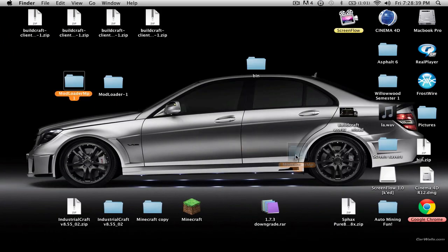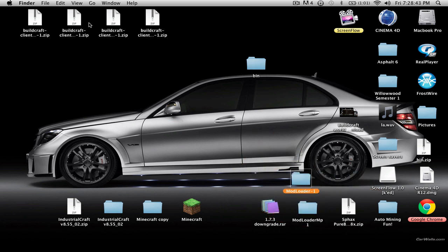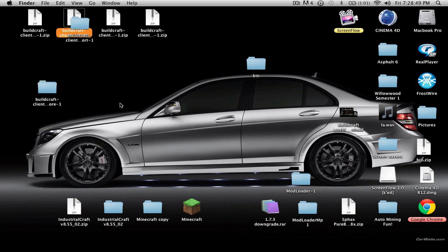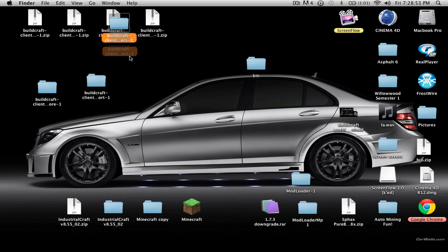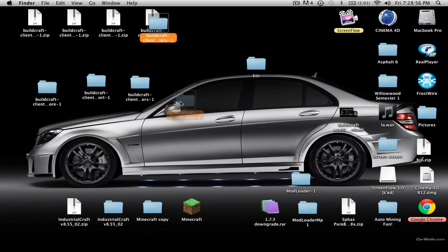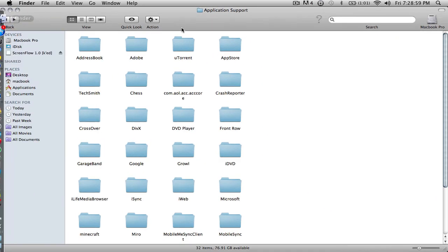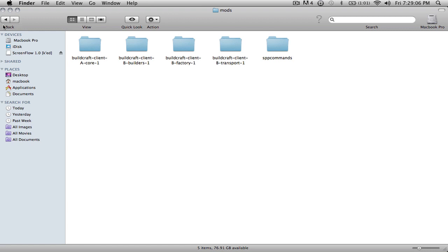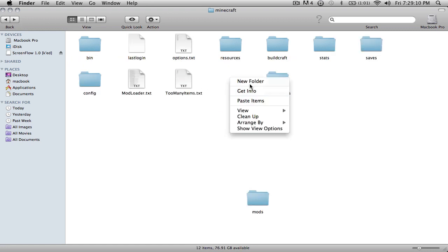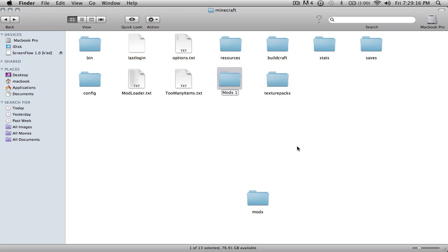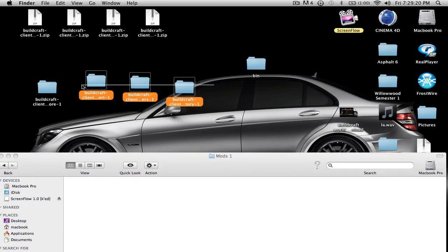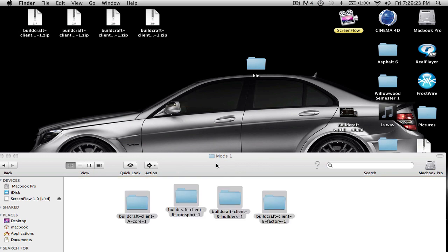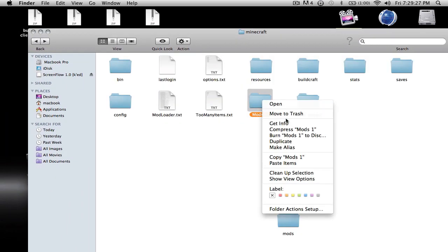Now we're at the BuildCraft. What we're going to do is unzip all of them into little folders. Once that is done, we're going to go back to our Minecraft folder and you'll see a mods folder. If you don't have this, you're going to create one — I'll call mine mods1 because I already have one. Open up the mods folder, drag and drop all four of them in here, and that is it.